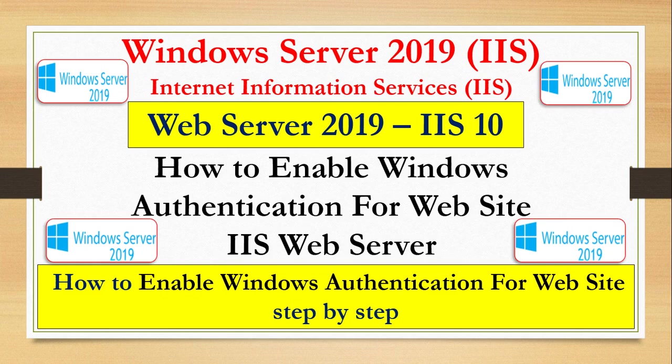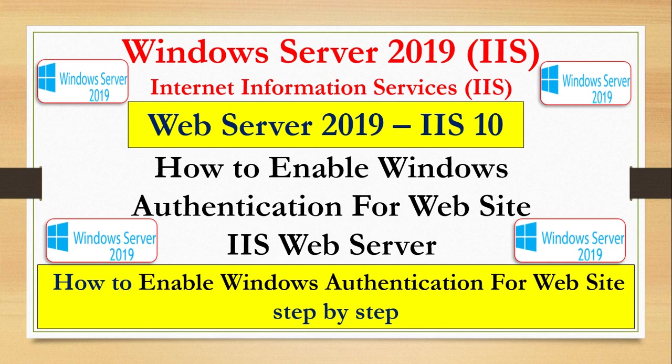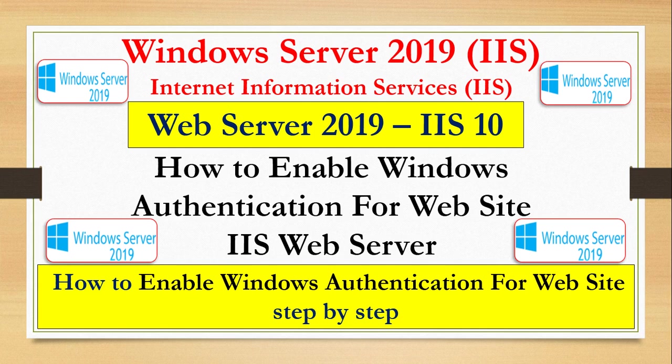Before going further, I'd like to introduce you to what Windows authentication is. Windows authentication is a little bit more secure compared to anonymous and basic authentication. If you have active users, you can enable Windows authentication. It uses hash and is applicable in corporate networks.